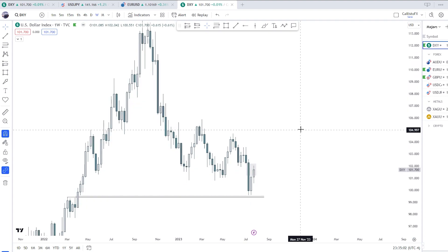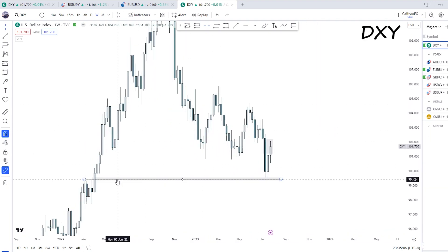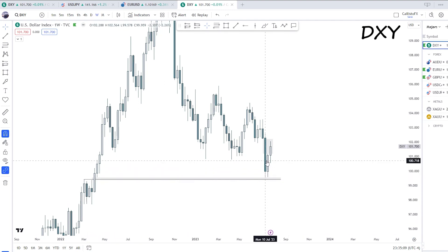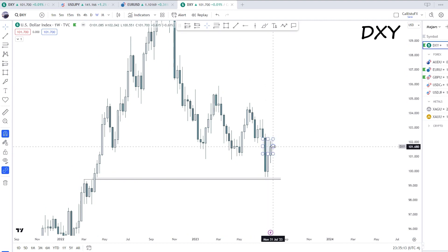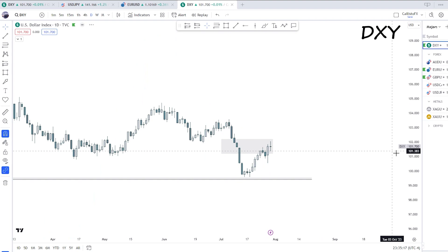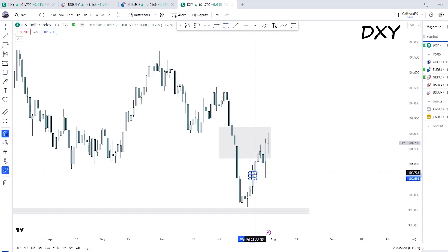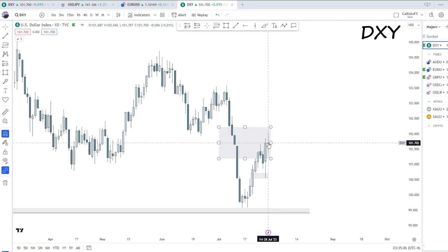Starting with the Dollar Index — we have not yet reached this weekly fair value gap, and we have a rejection. We are currently resting within this weekly fair value gap on top, after coming off a daily fair value gap sting with a nice reaction upwards. We closed off Friday quite in the middle, with no clear indication of direction.